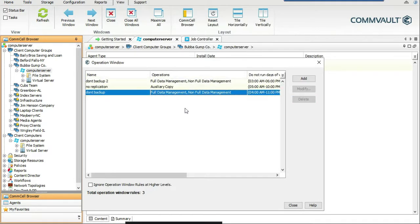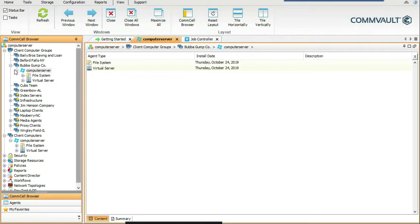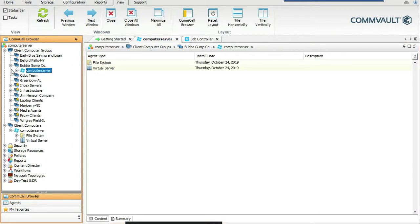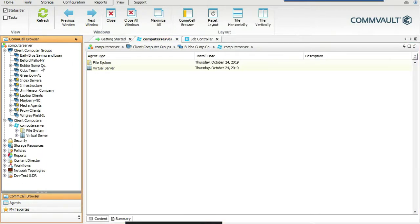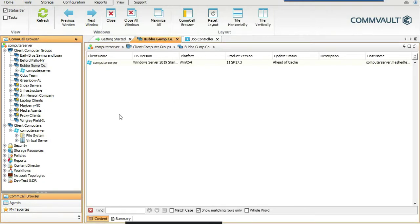That's how you can tell where an operation window is coming from — whether it was pushed from the client group level or created locally on the client. Either way, Bubblegum Shrimp Company is going to get their data backed up in a timely manner.